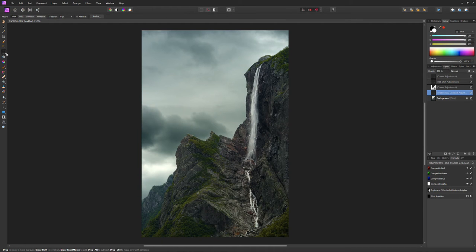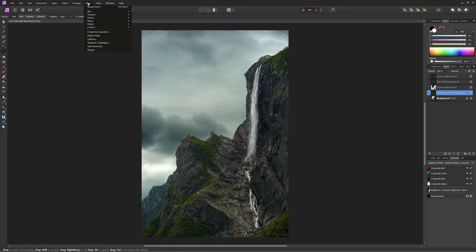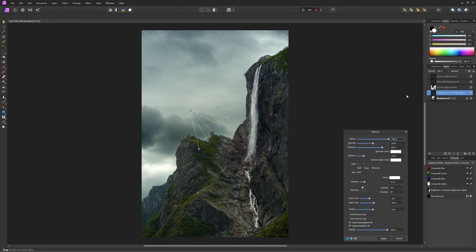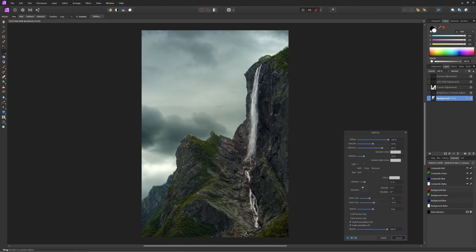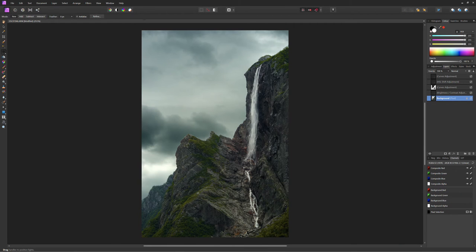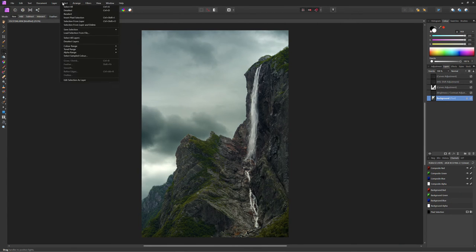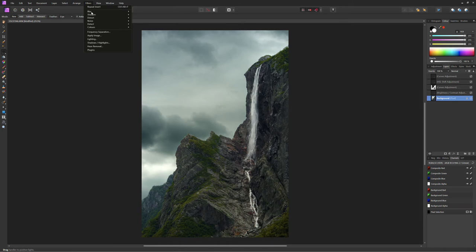Now normally I don't do this, but I think this is a good subject for directional lighting effect, which we can do in Affinity Photo. We actually have to select the background image layer. Just go to filters, lighting. There we go.